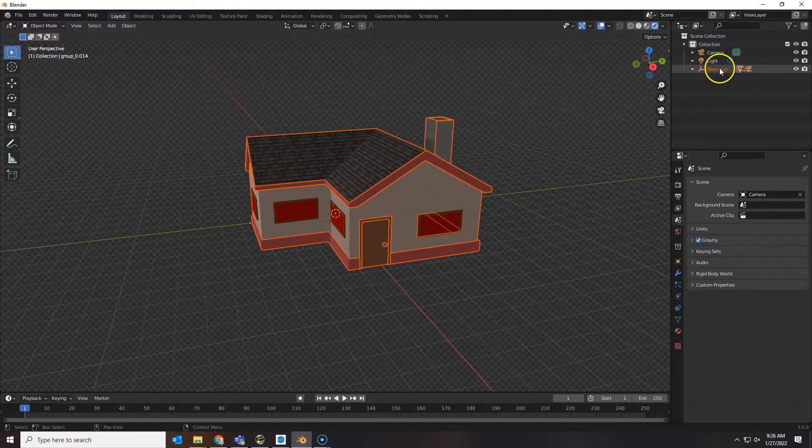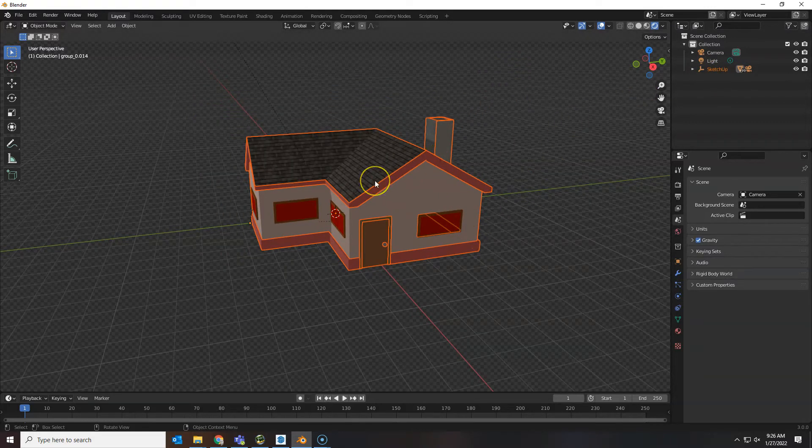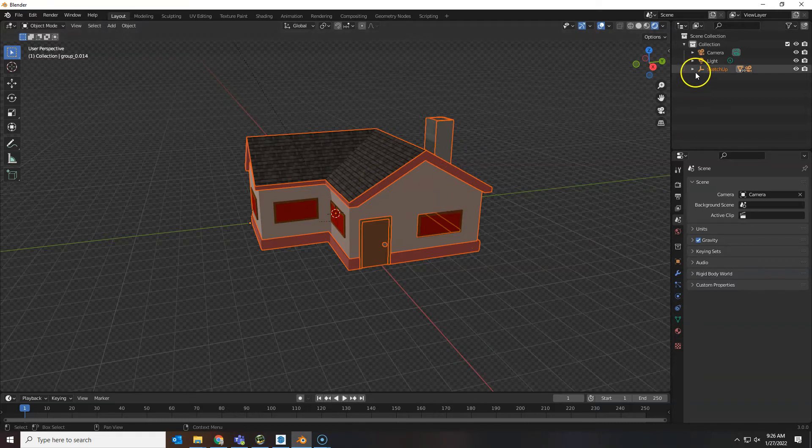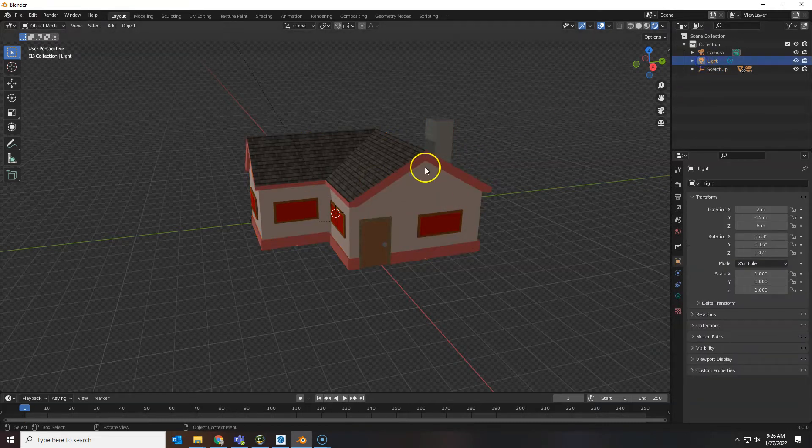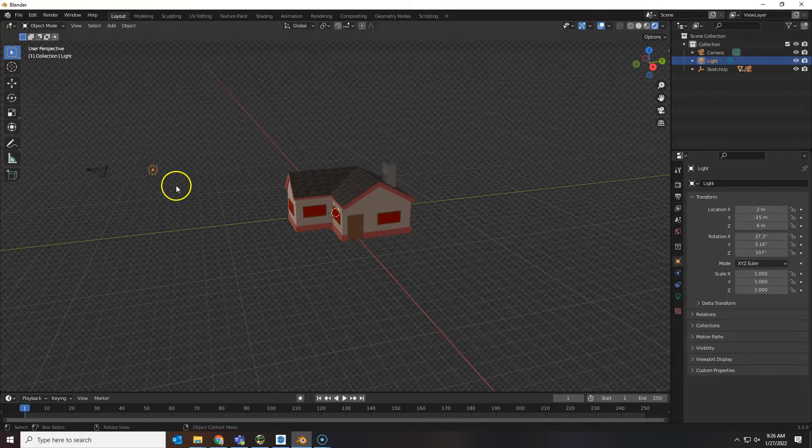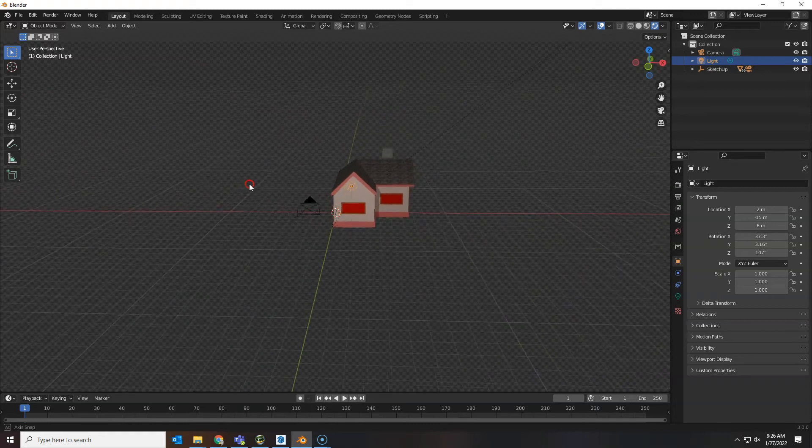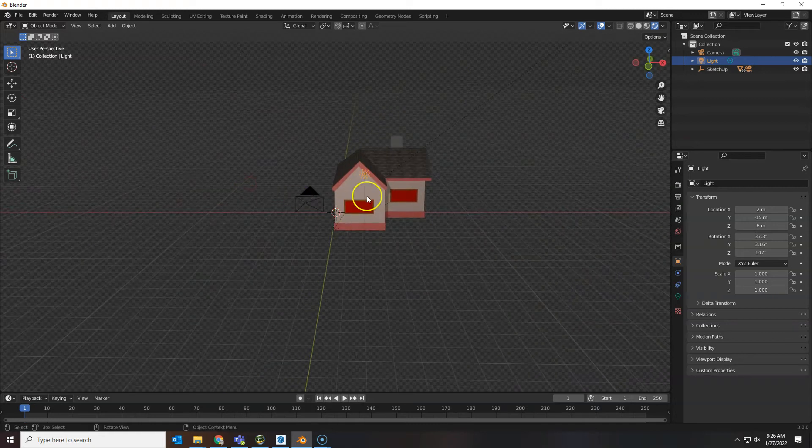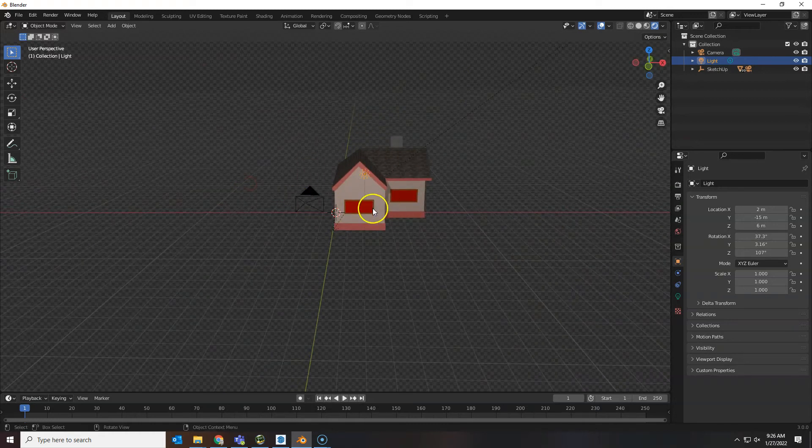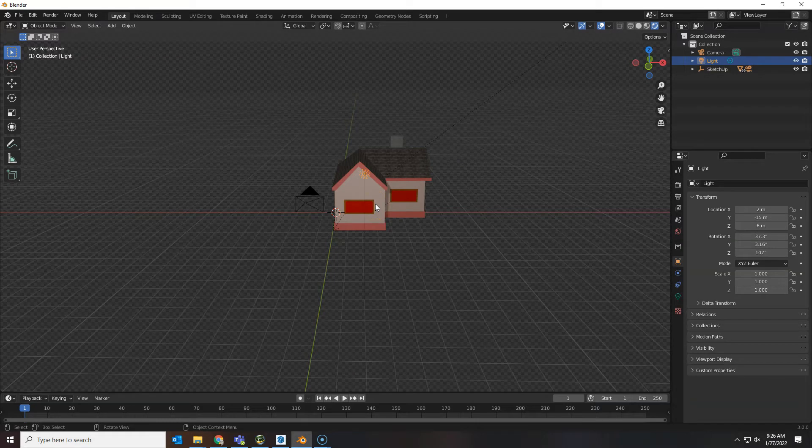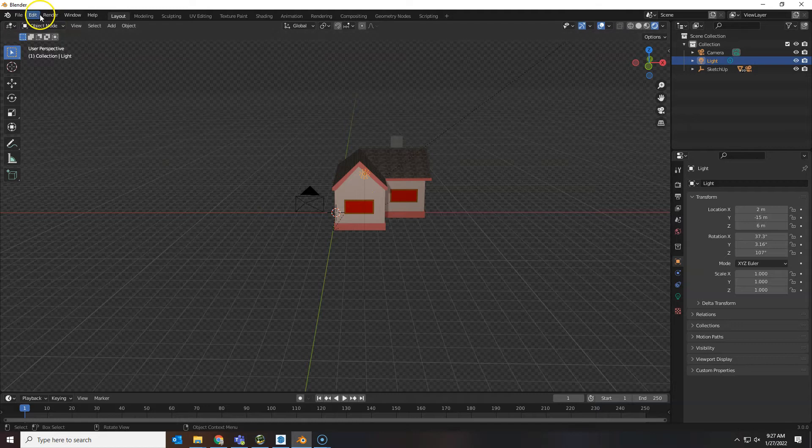We got a single SketchUp file. That means it was grouped. And we do have our light here. It's over here with the camera. So this is a new startup file that I created and taught you how to create so that we don't have to delete the cube every time.